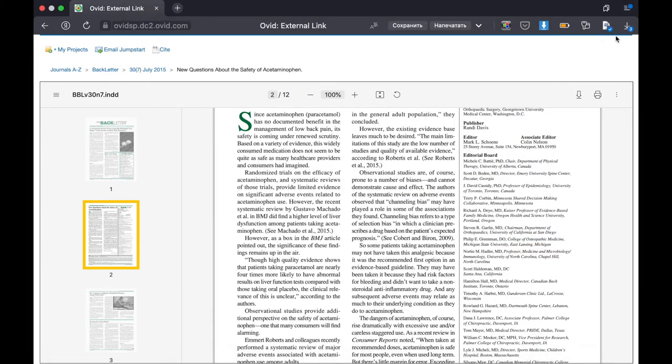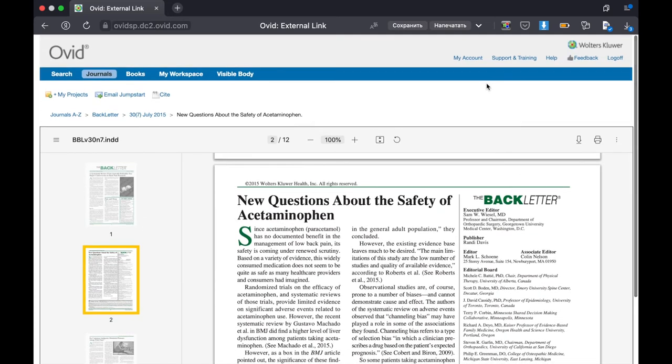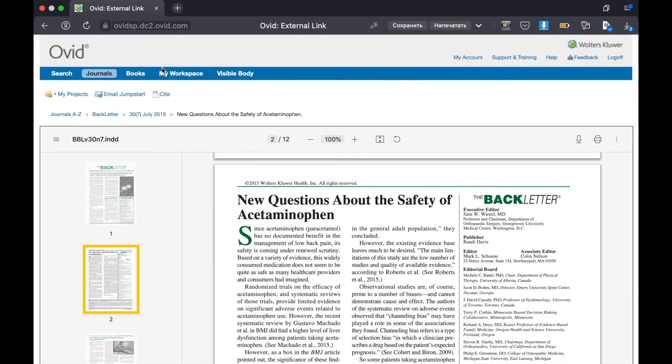Next, we will look at how to use the Books tab. Click on Books.